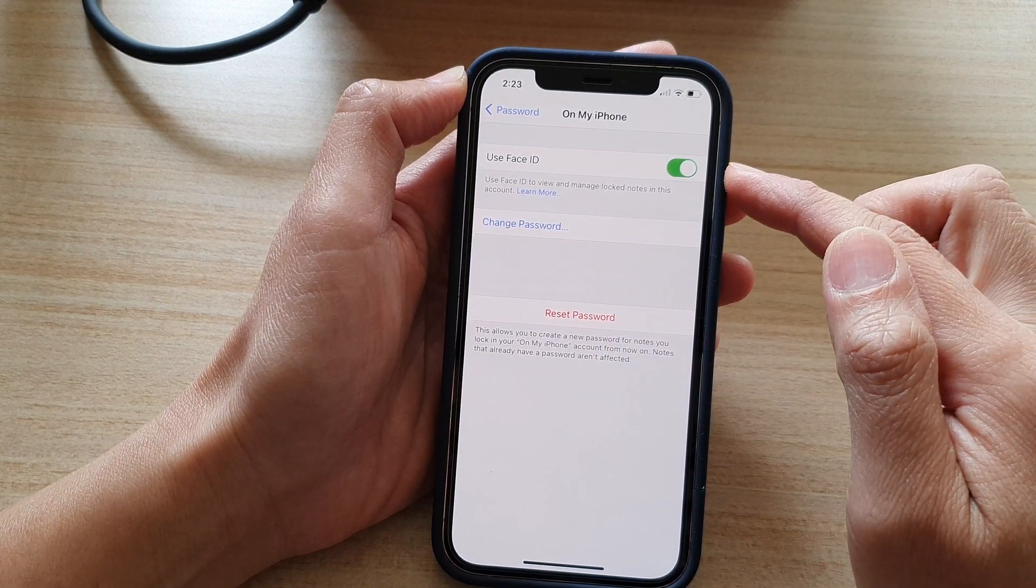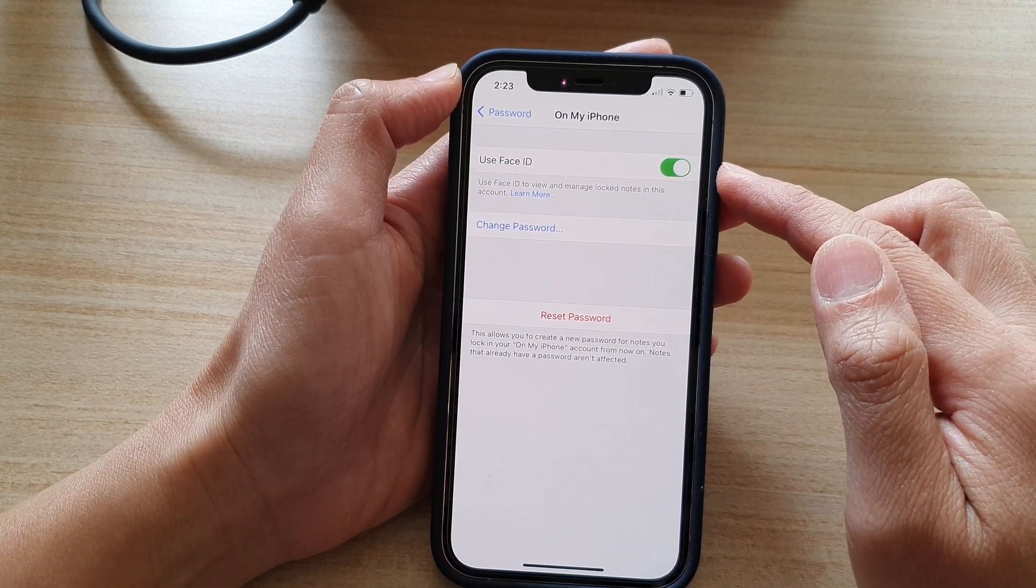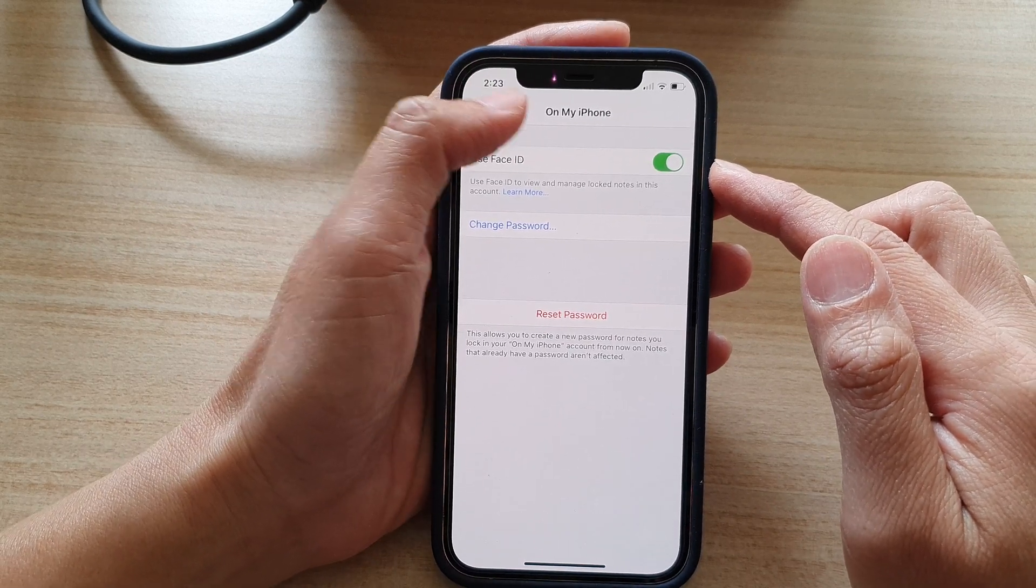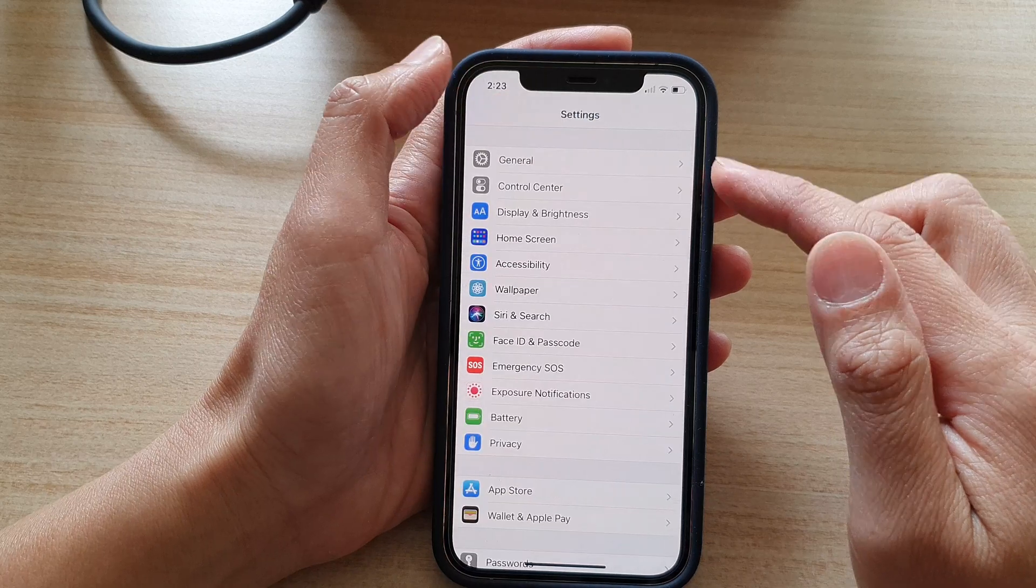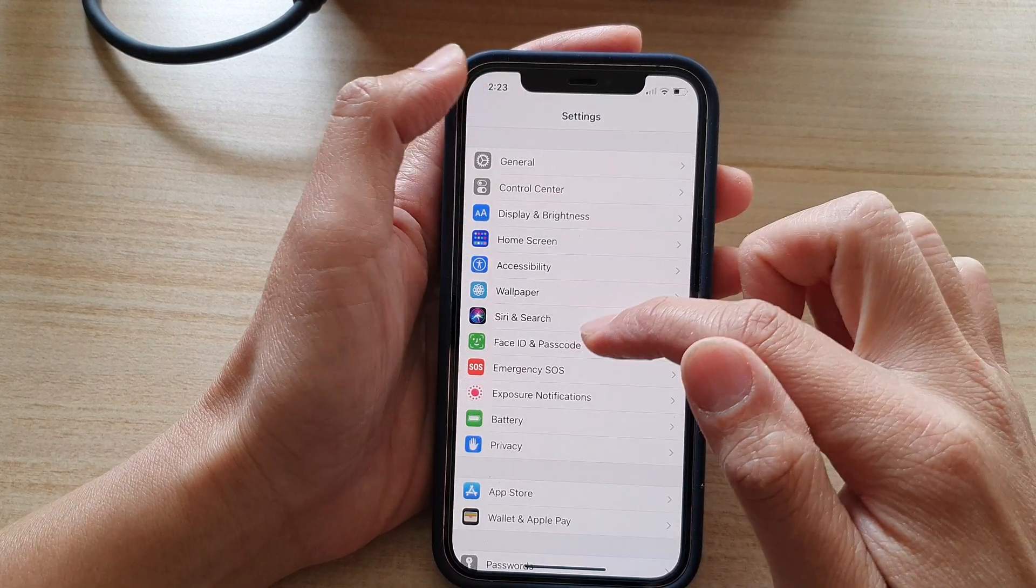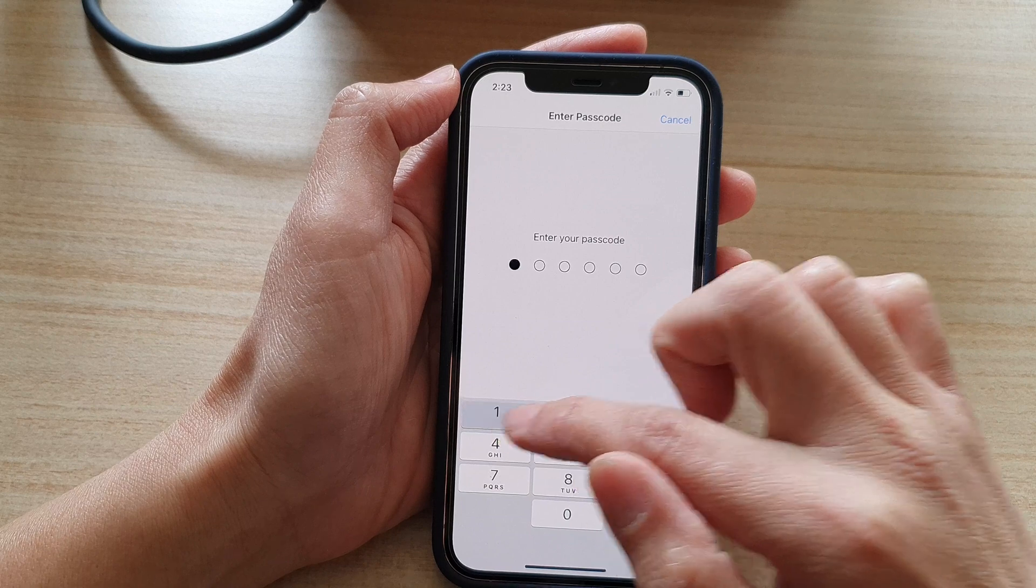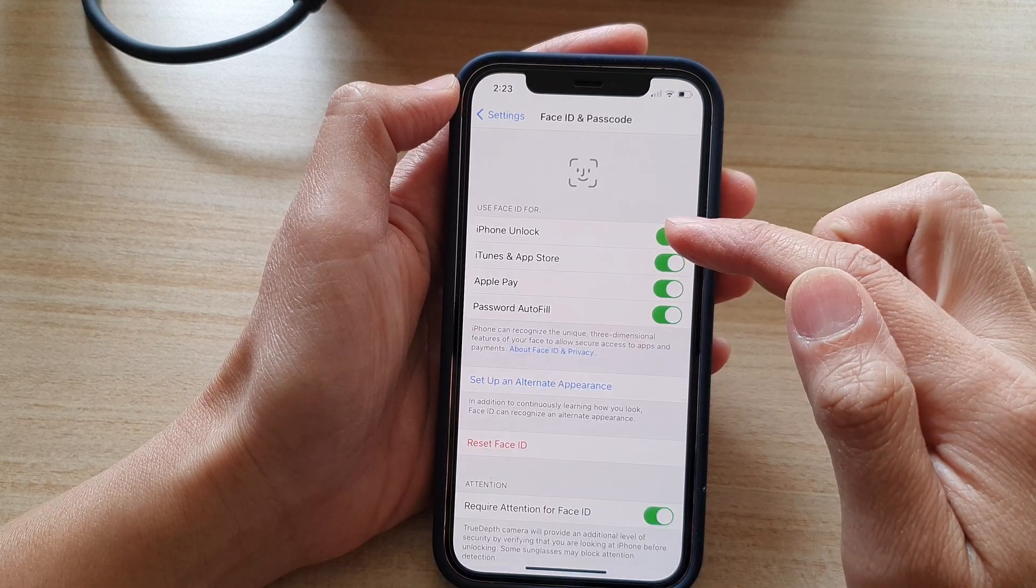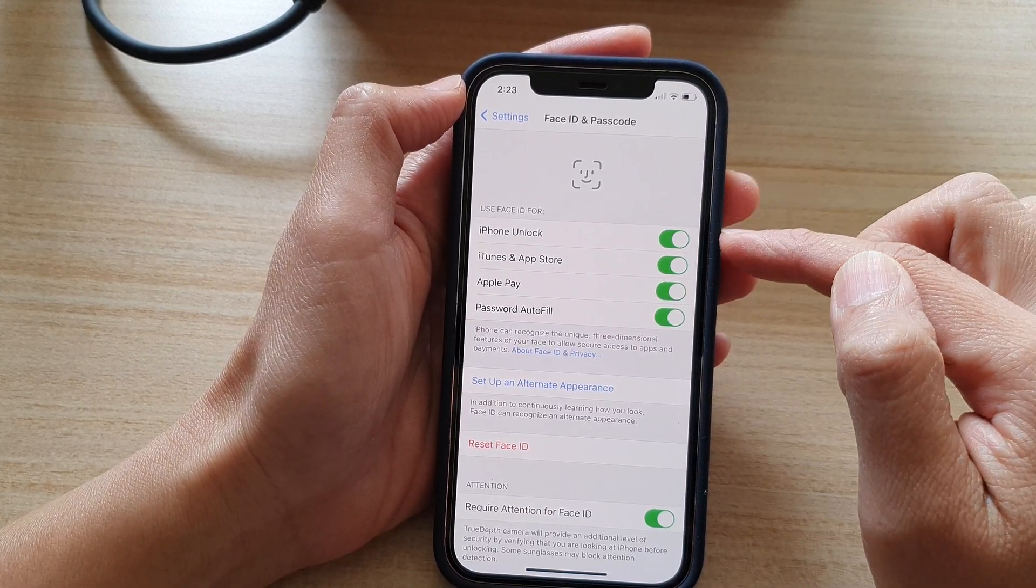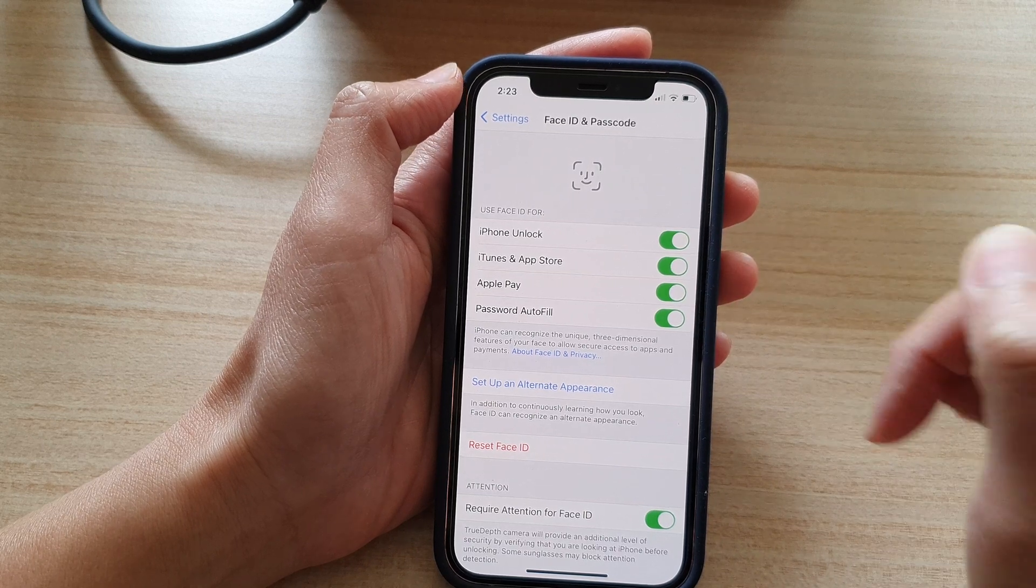Now in order for you to use Face ID you also need to turn on or set up Face ID in settings and you can do that by going back into settings then go to Face ID and passcode and in here you can set up Face ID then turn on options down here.